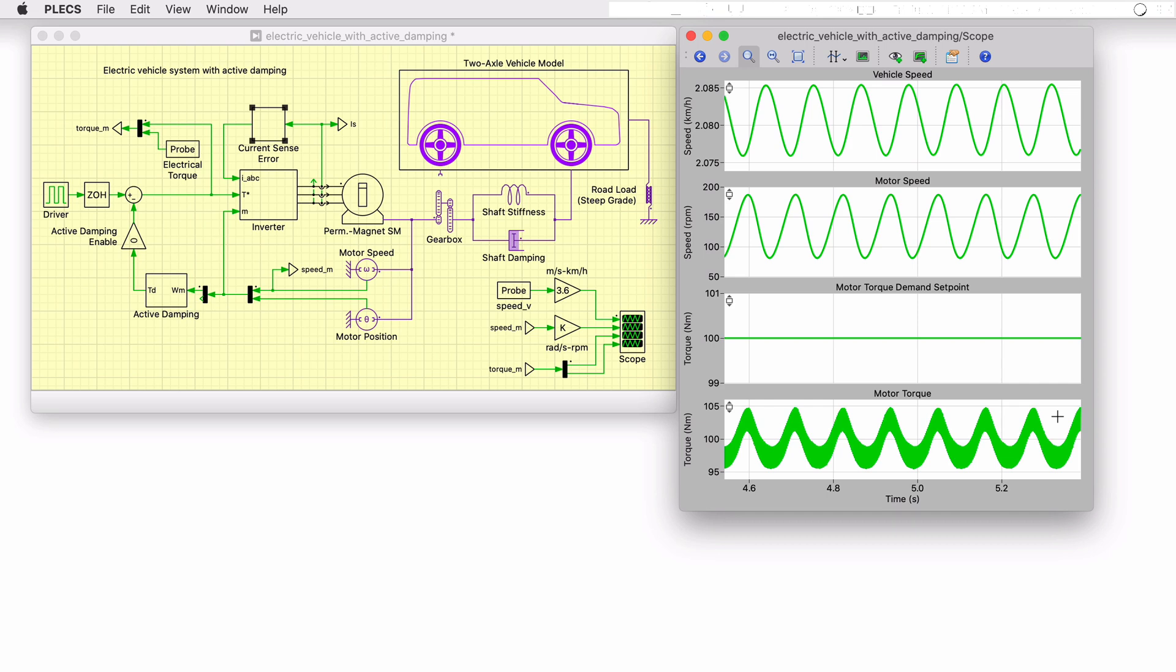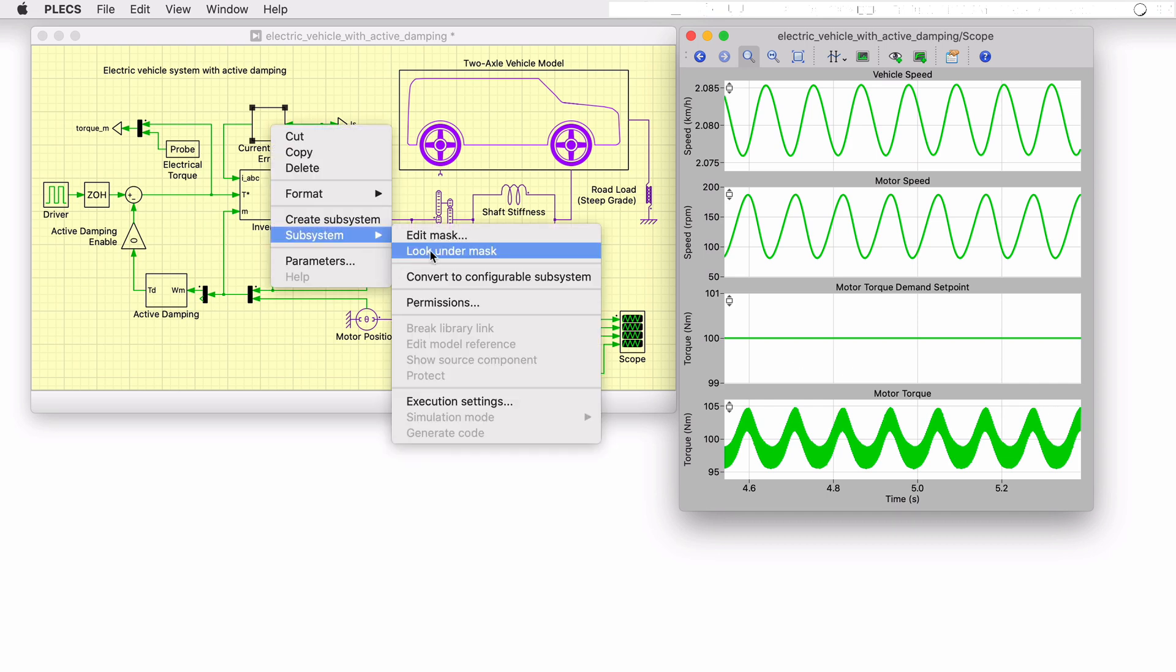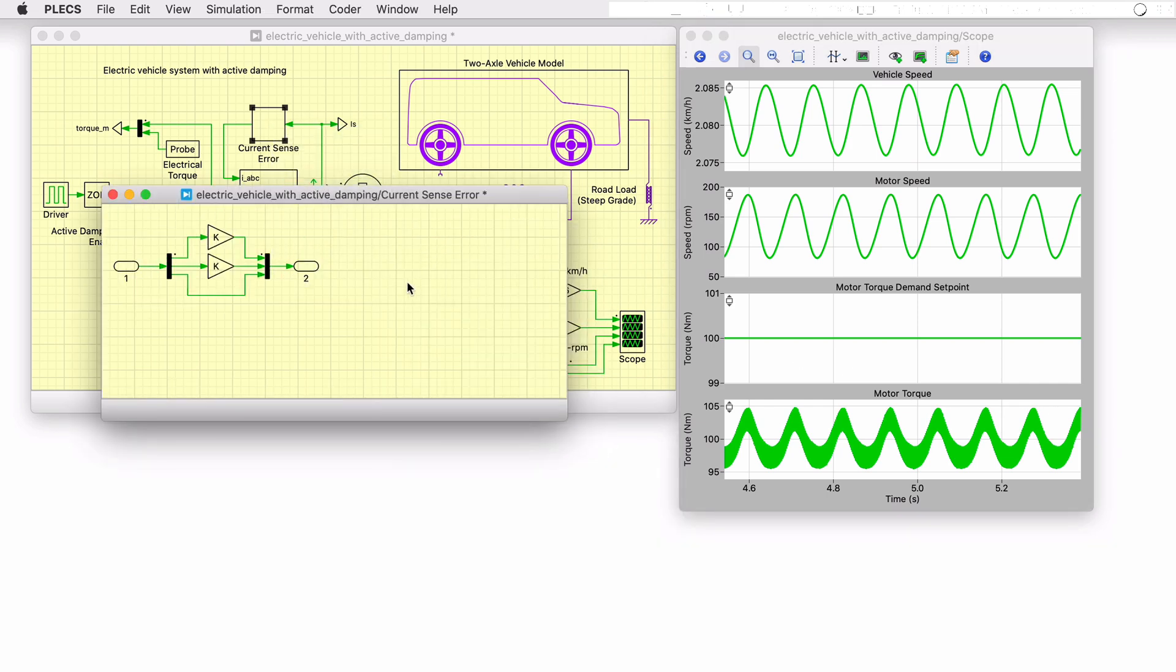In this simulation, a gain error in the measurement of the two phase currents has been modeled, where one phase current is overestimated by 5% and the other underestimated by 5%.